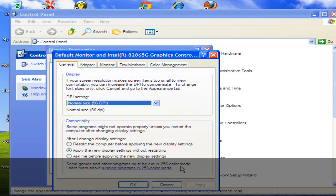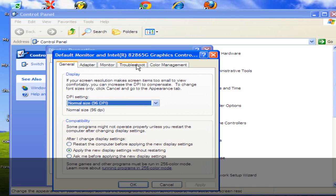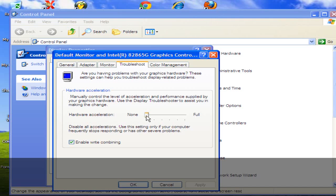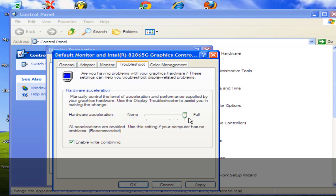Once that window comes up you want to click on Troubleshoot. As you can see, if you do video tutorials or had to turn your hardware acceleration all the way down for some reason, it's going to be set to None. What you want to do is slide this all the way to Full.